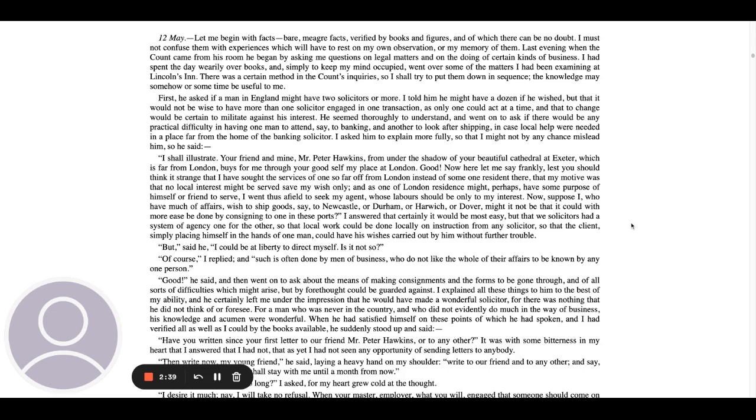I answered that certainly it would be most easy, but that we solicitors had a system of agency, one for the other, so that local work could be done locally on instruction from any solicitor, so that the client, simply placing himself in the hands of one man, could have his wishes carried out by him without further trouble. But, said he, I could be at liberty to direct myself. Is it not so? Of course, I replied, and such is often done by men of business who do not like the whole of their affairs to be known by any one person.